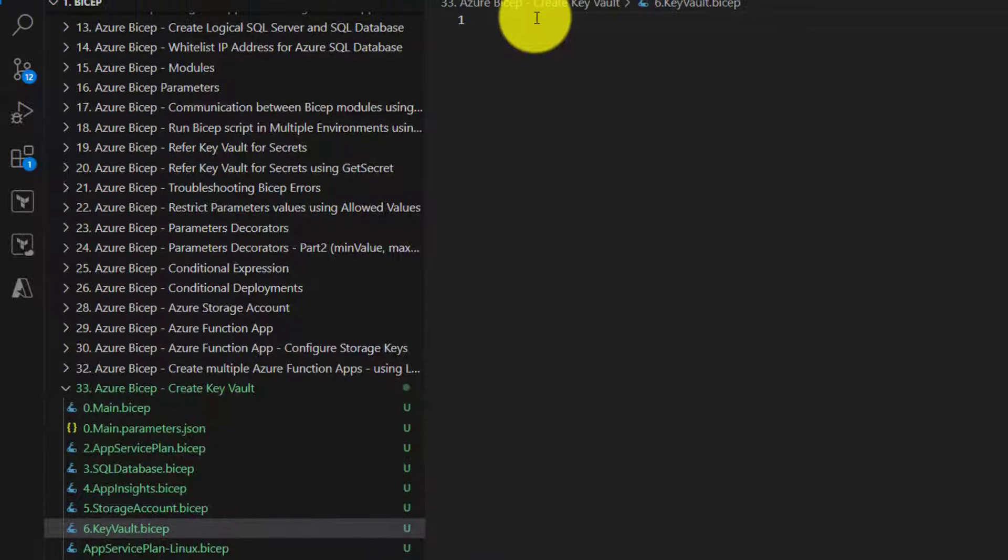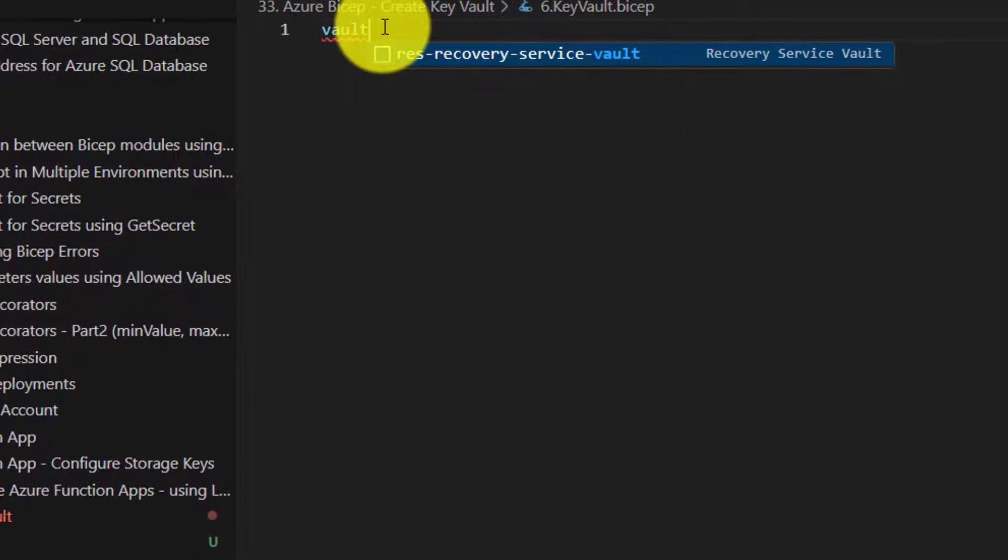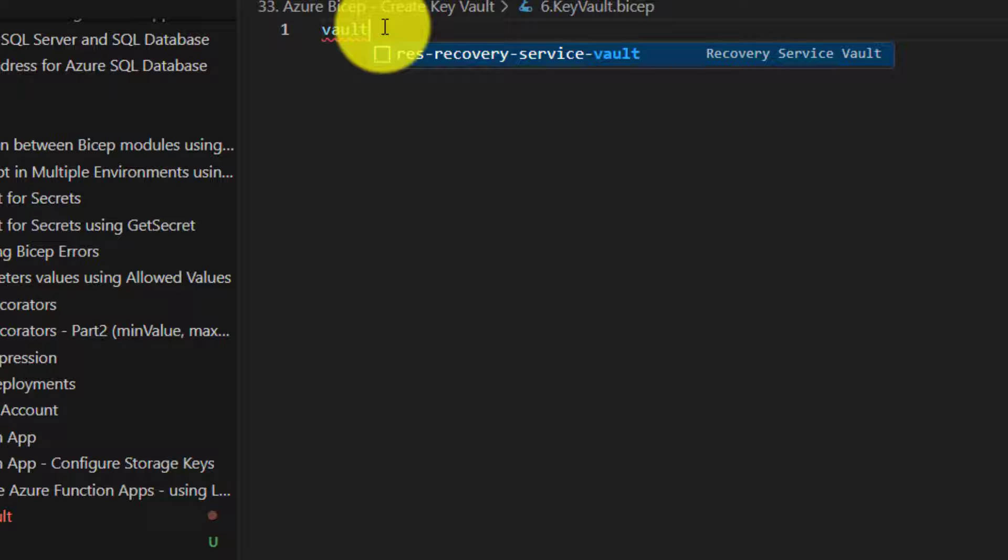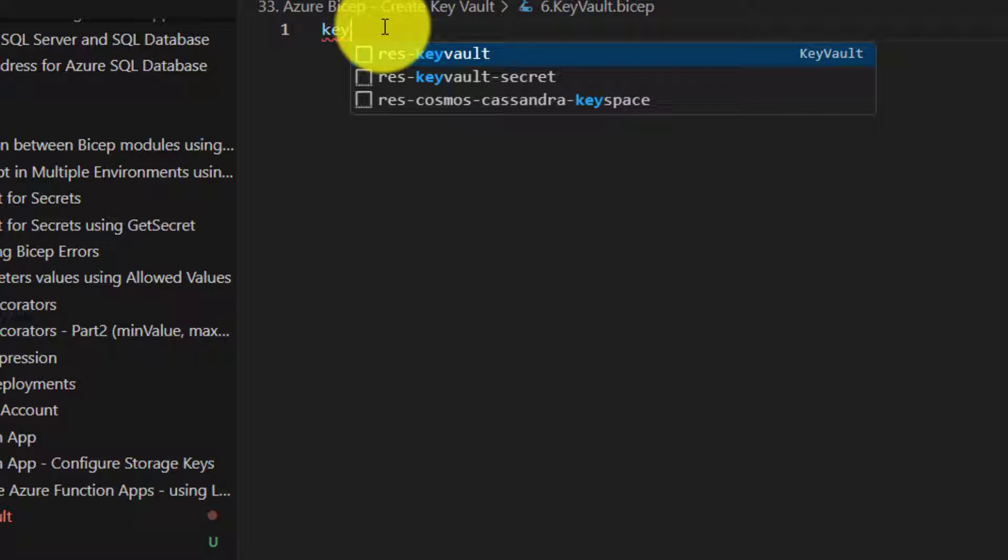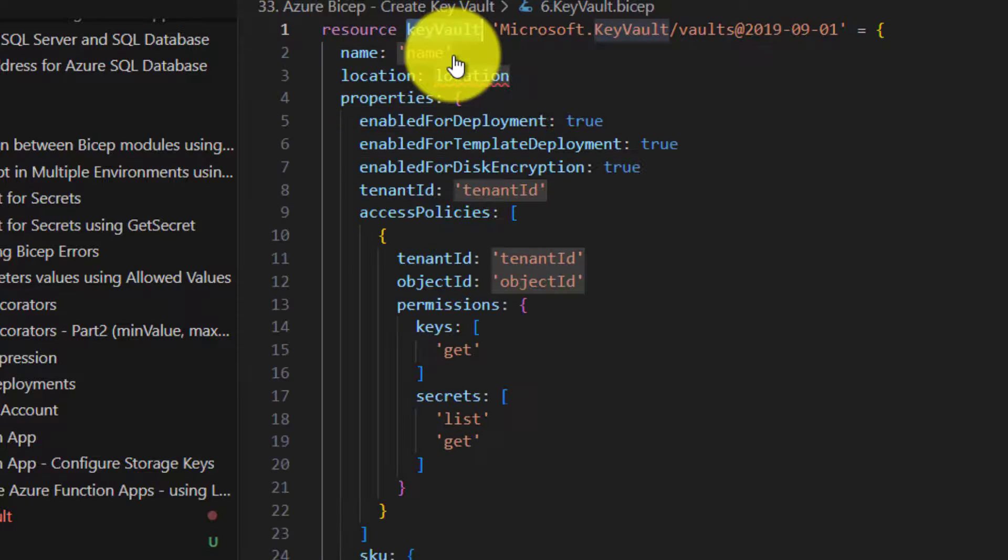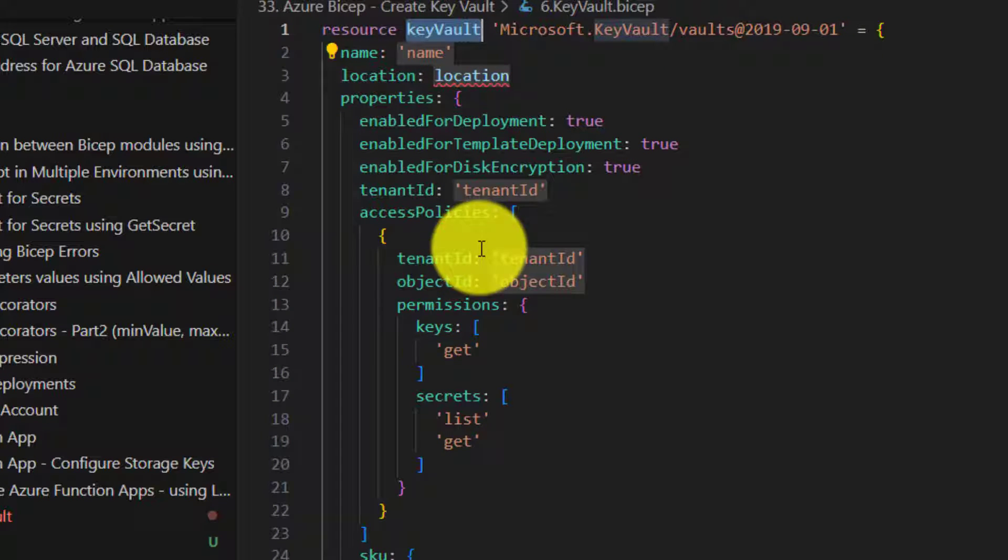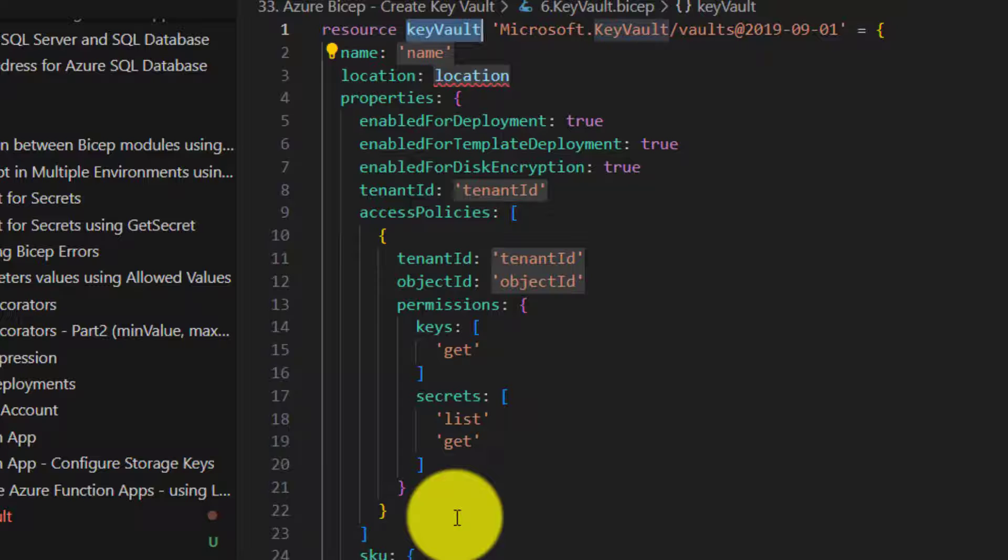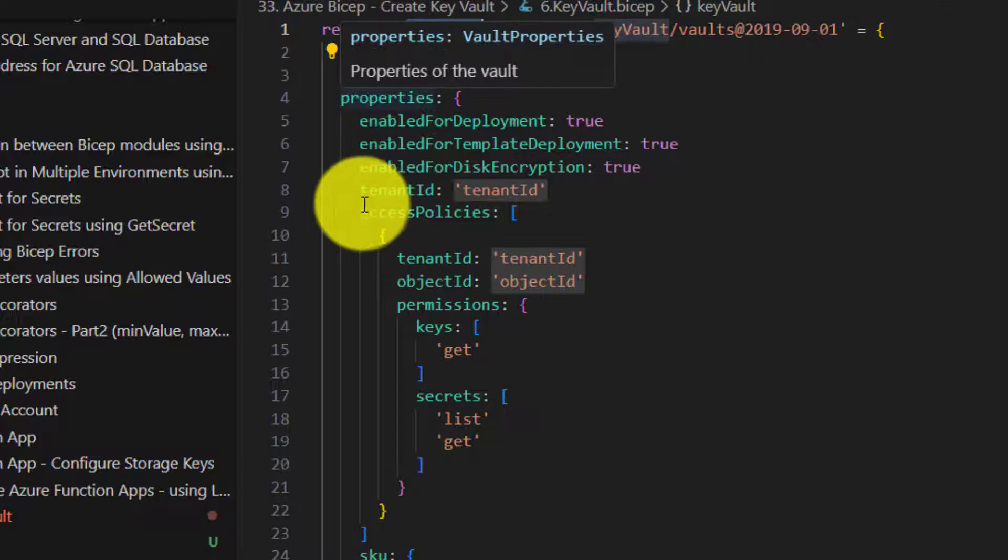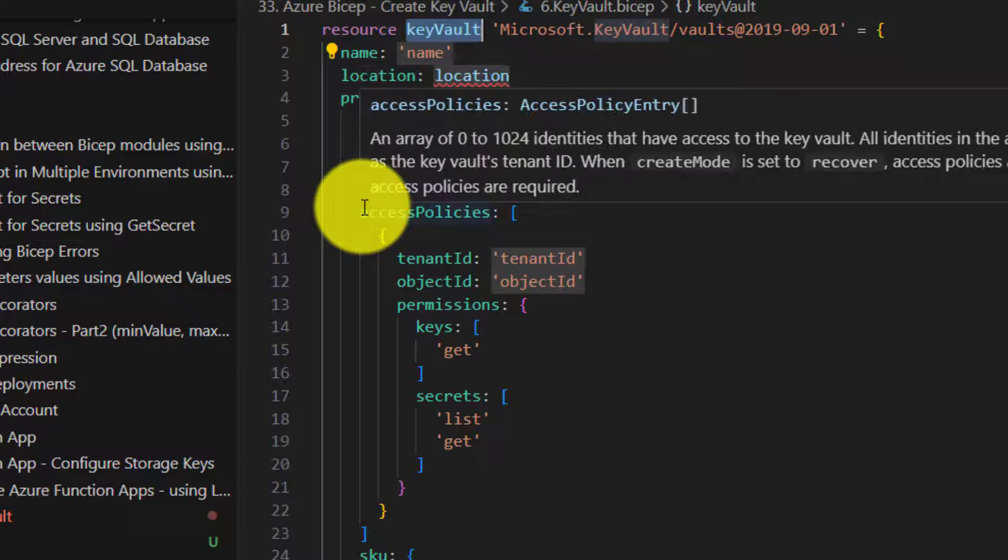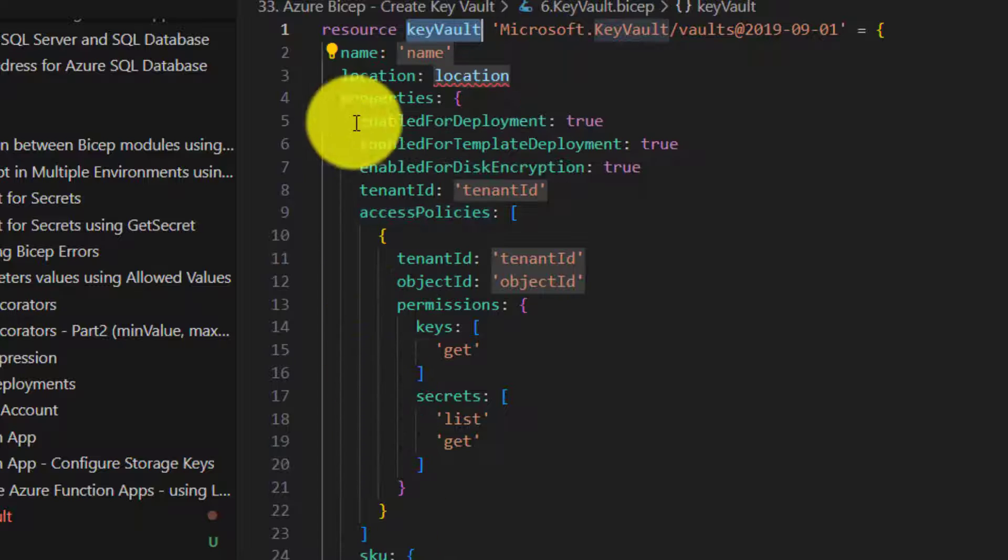Now just type vaults. Just type key vault and then select this. It should give us the complete code required for creating a key vault and at the same time creating access policies as well.